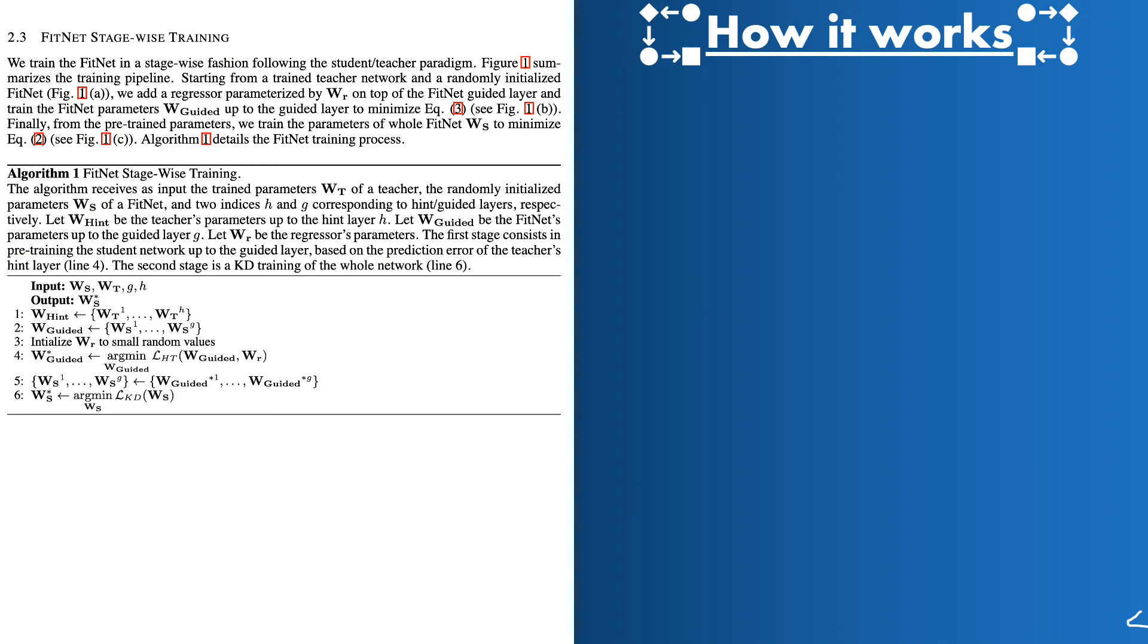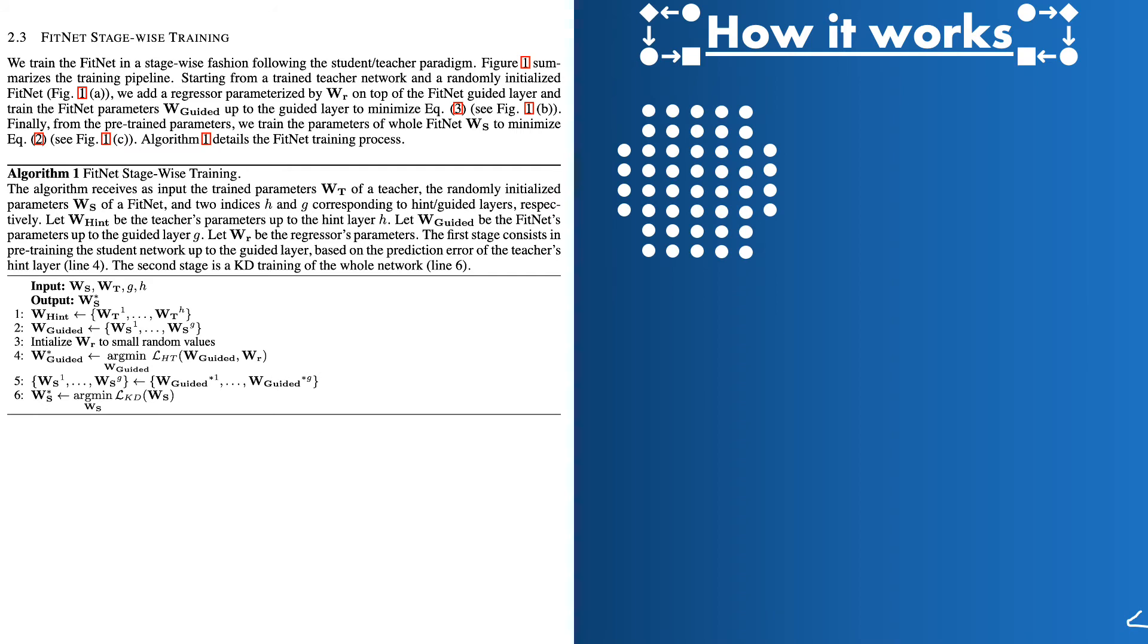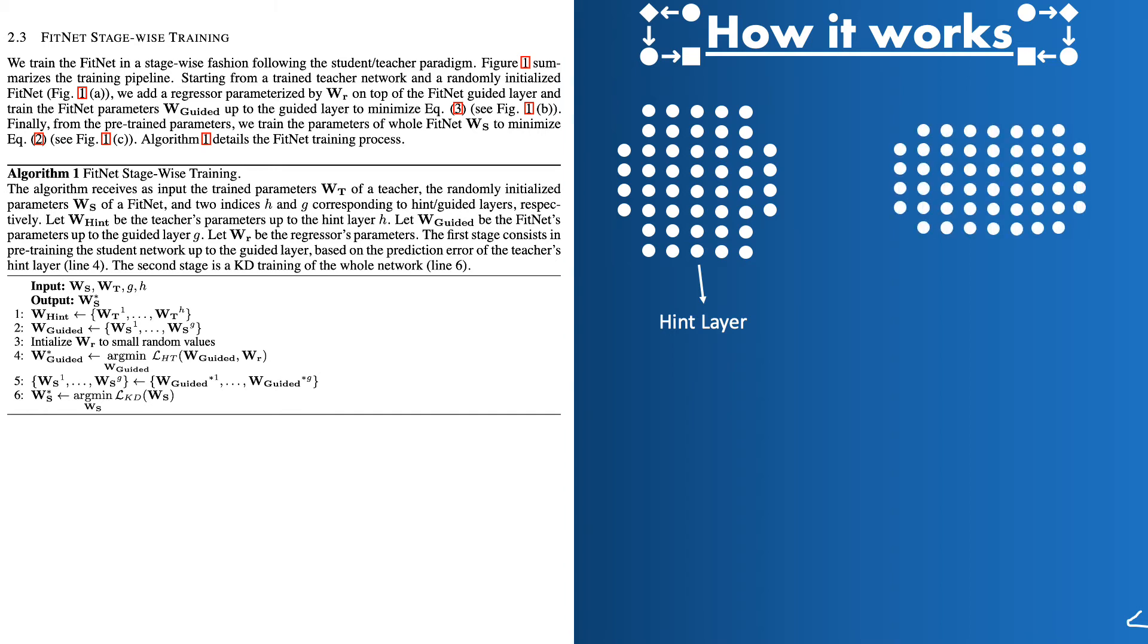So let's learn the details of their setup and experiment. So we have already established that the teacher network has the hint layer whose outputs the guided layer of the student has to learn. Both of these layers are in the middle of their respective networks. Here is a little visual to show the potential architectures of the network. So this is a teacher network and as you can see I have pointed out that the middle layer is the hint layer. Then here is the guided layer of the student network. You can see that student network is deeper but thinner than the teacher network.